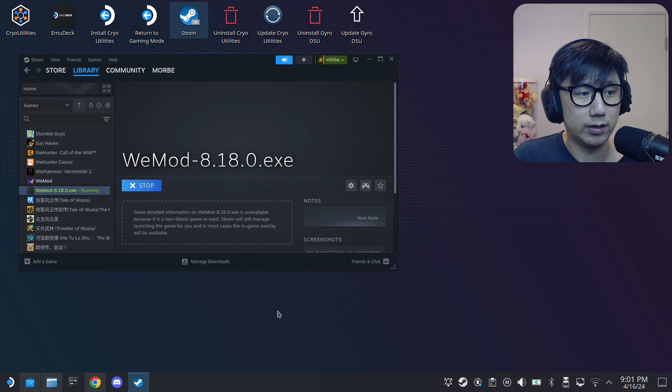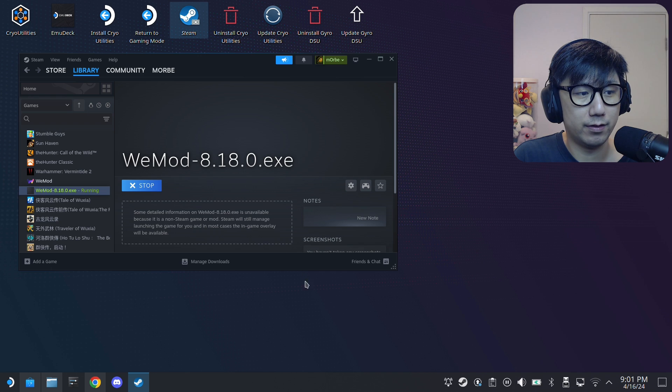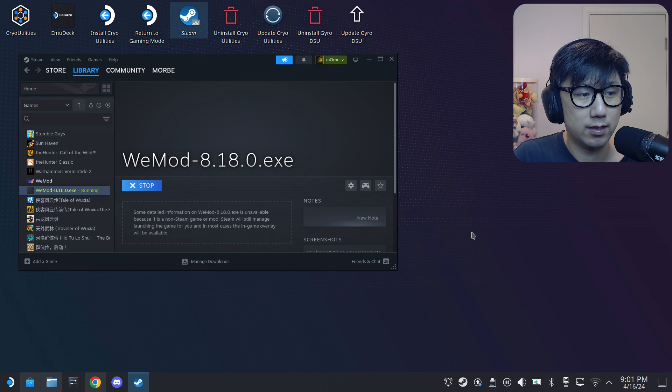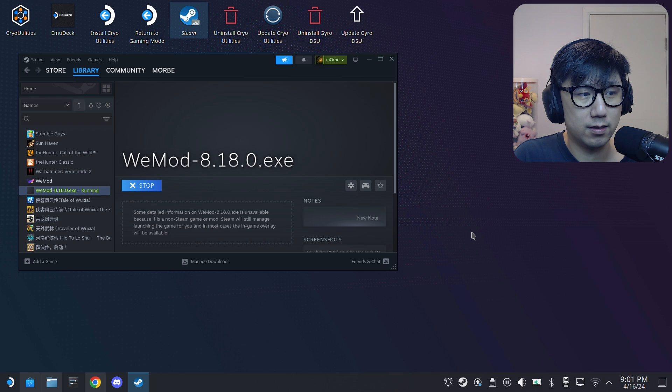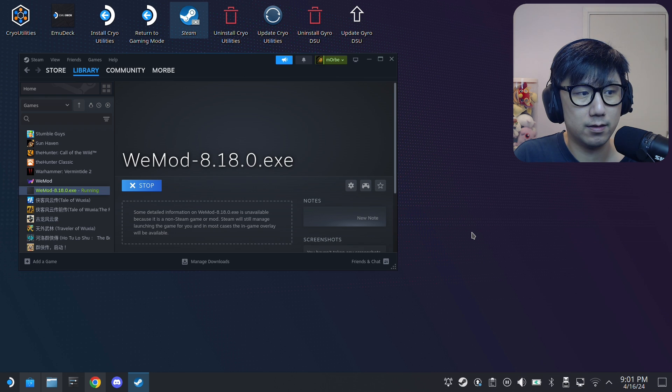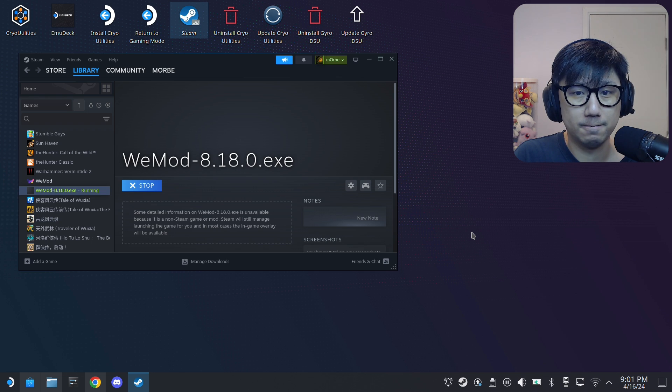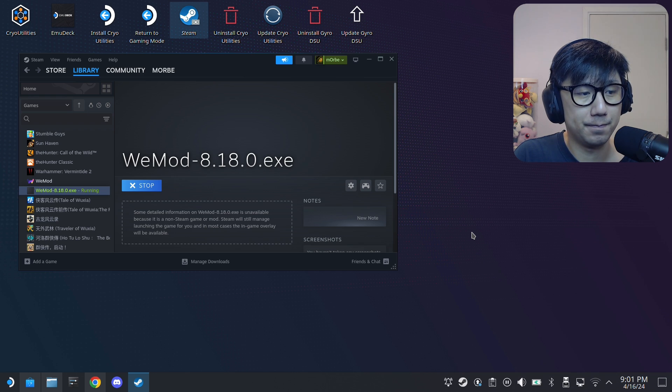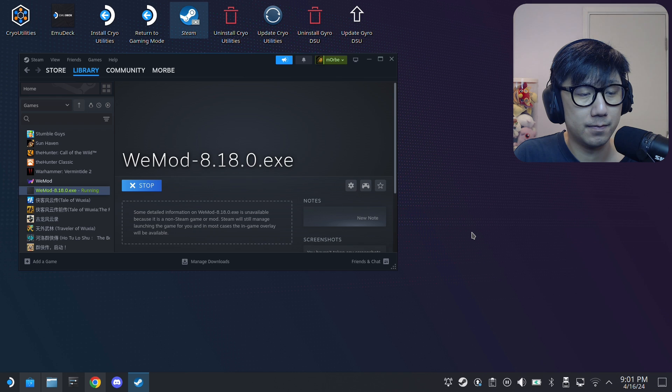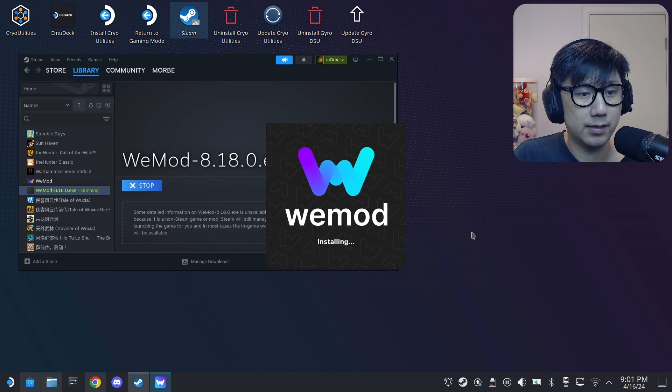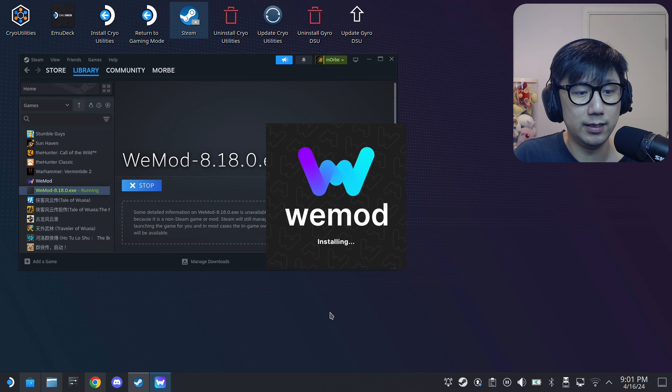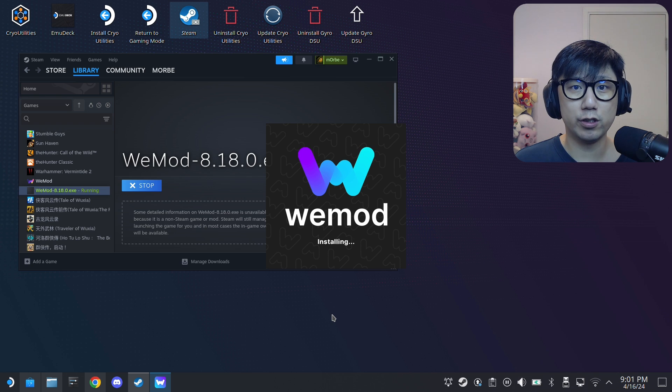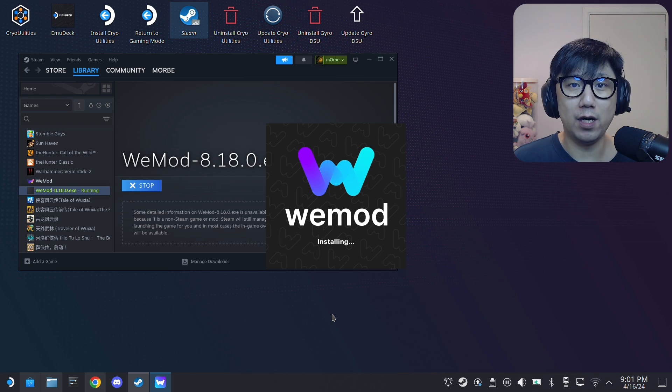I think we can install it now. I think we get that splash screen. Yep, see, here WeMod is installing. So yeah, that's how it works.